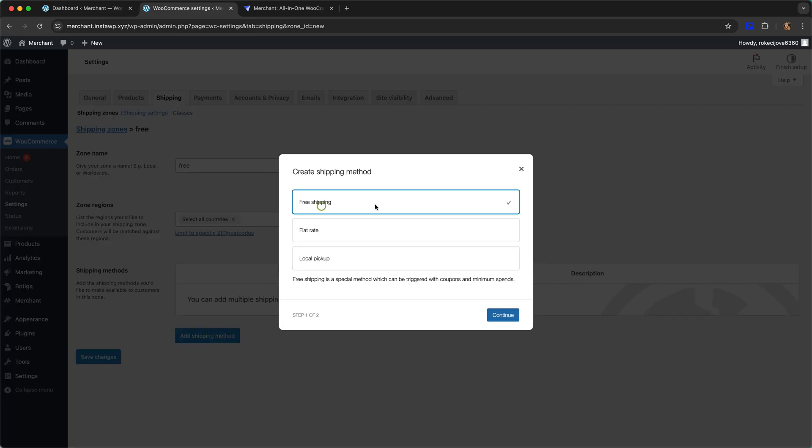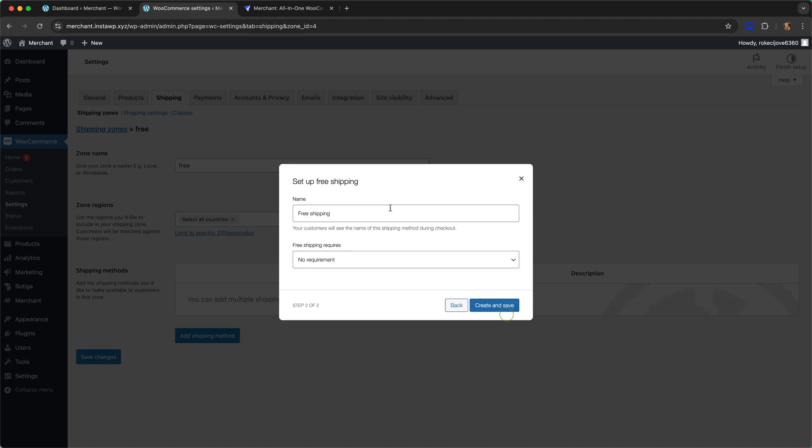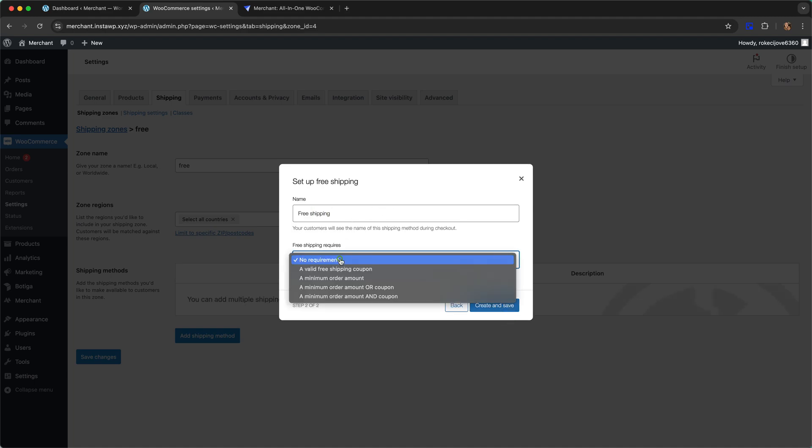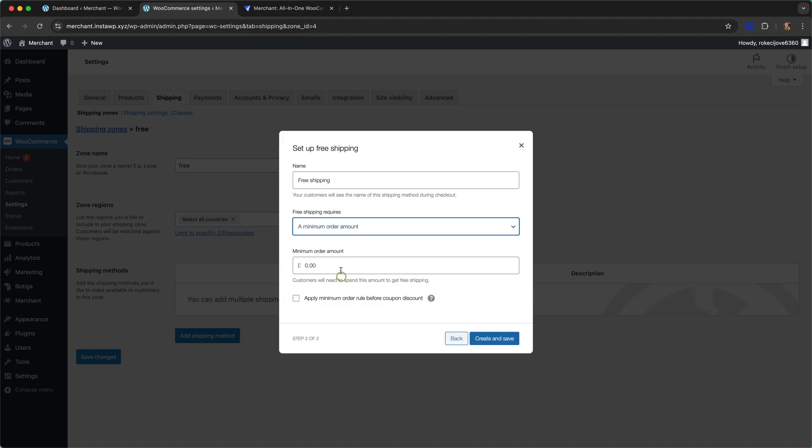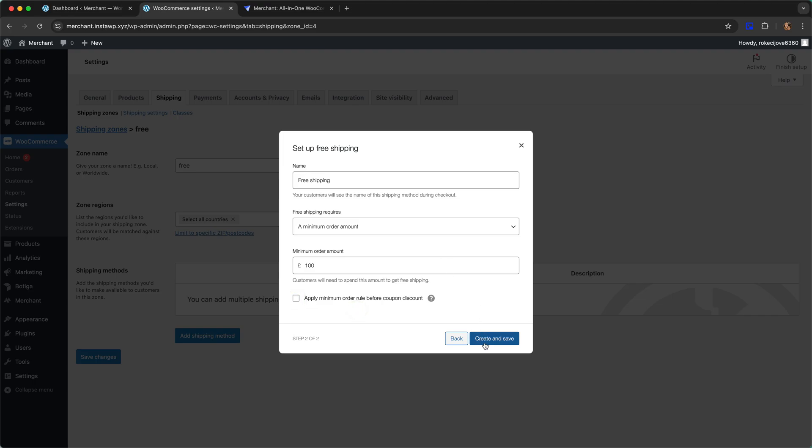Here you want to choose free shipping, continue, and then set a minimum order amount. I'm going to choose a hundred pounds, you can of course choose whatever you like, and by ticking this you can say that this will apply before any coupons or not.